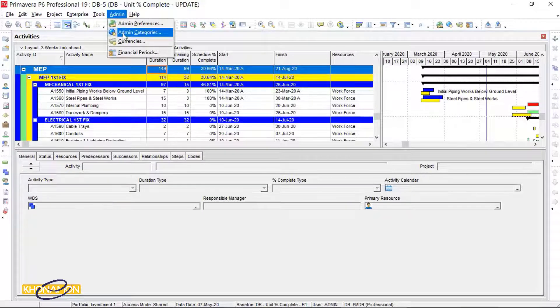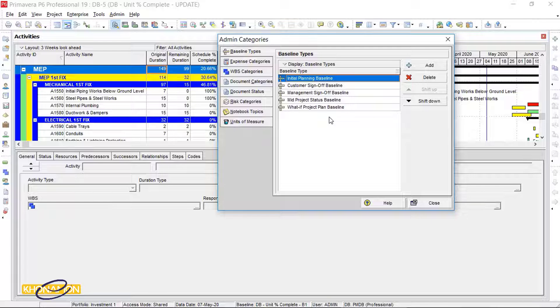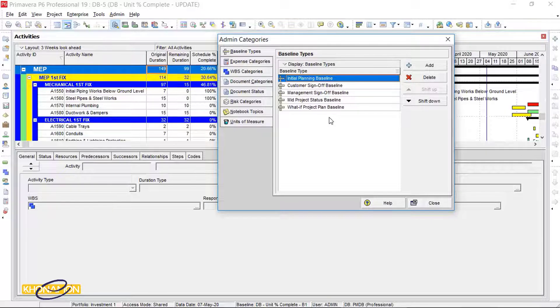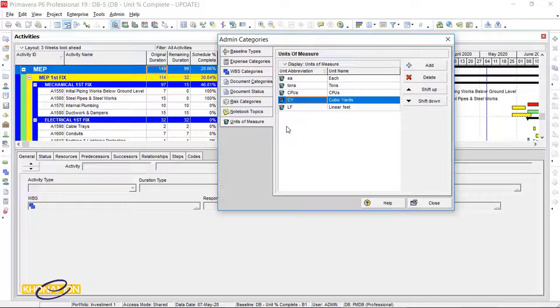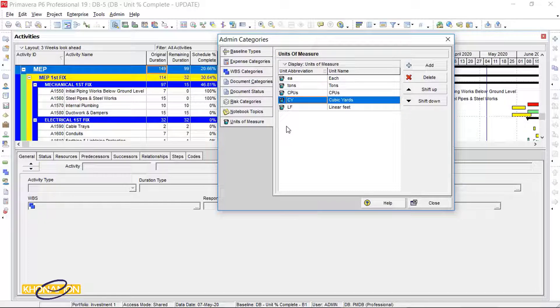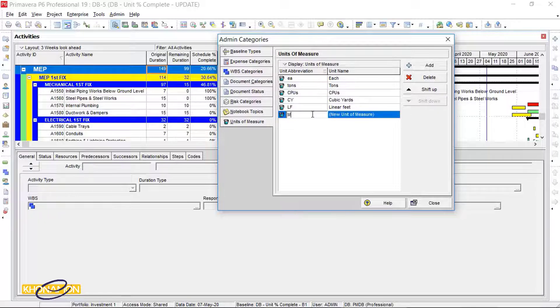Admin Categories. In Admin Categories, all tabs are default. We don't change them. In Units of Measure tab, it is clear from its name. But let me give you an example. We have concreting. The measurement you need for concrete is cubic meters. We can add it in this section.